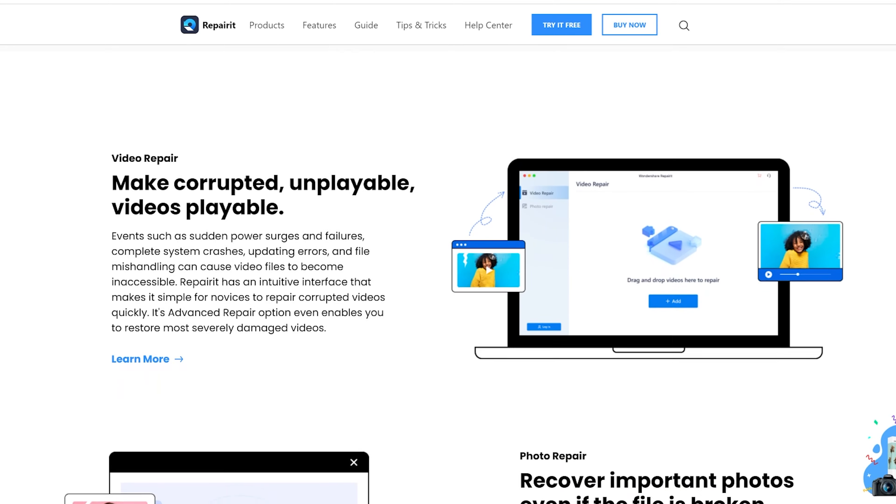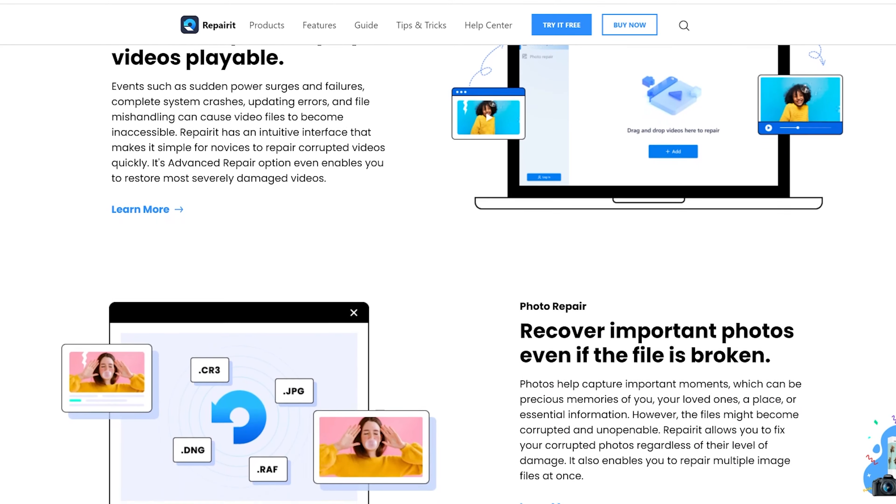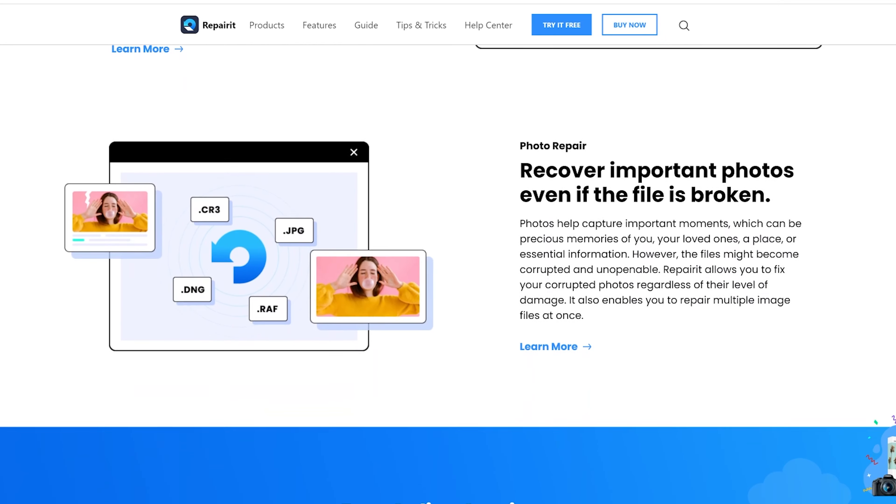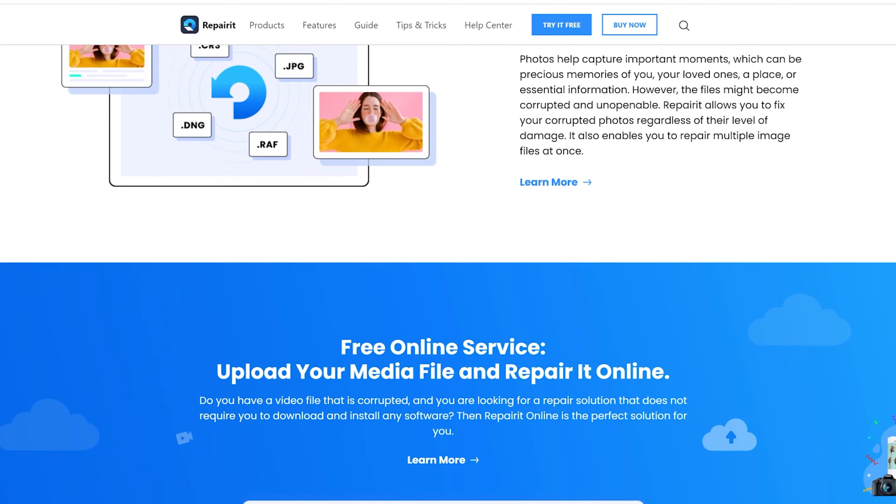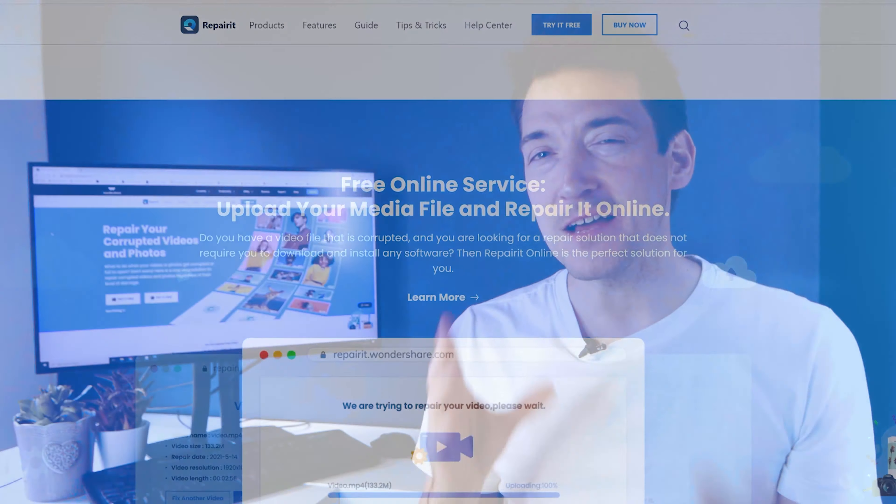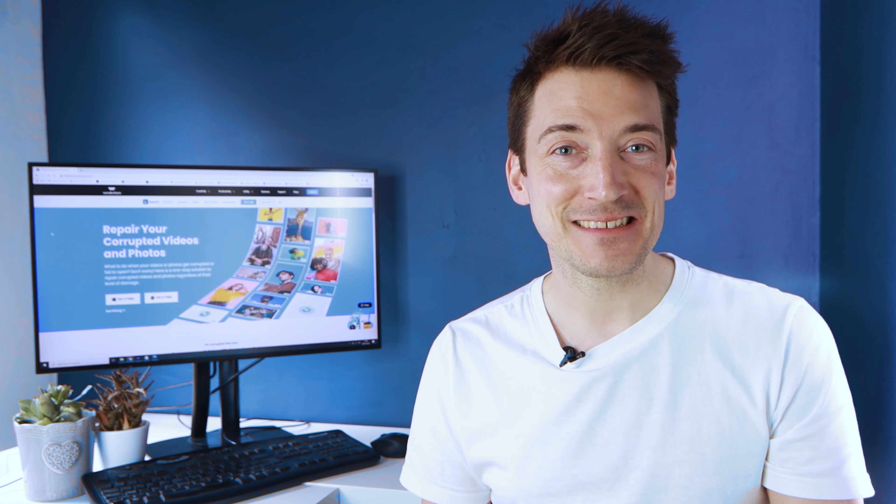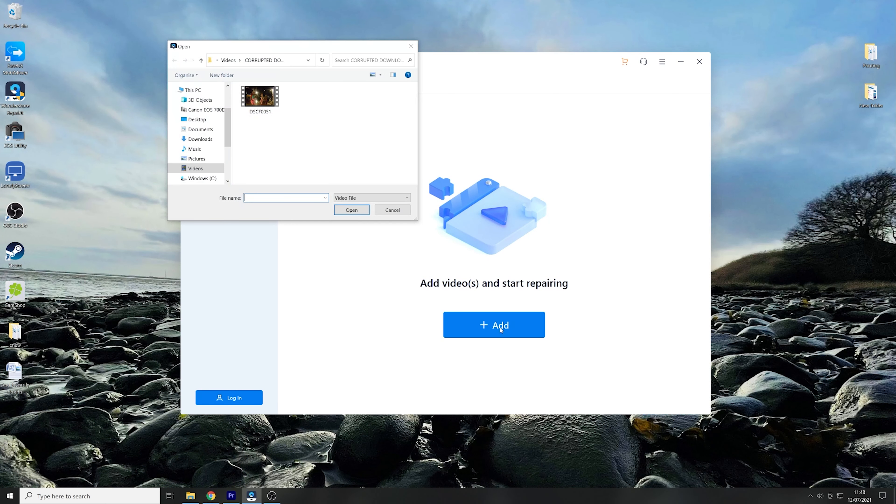This fantastic program can fix movies in various formats including MOV, MP4, M4V, and MKV. So first and foremost, you must install Wondershare Repair It on your computer and then proceed to the following steps. Once open, click the Add button and then add the video that needs to be repaired.